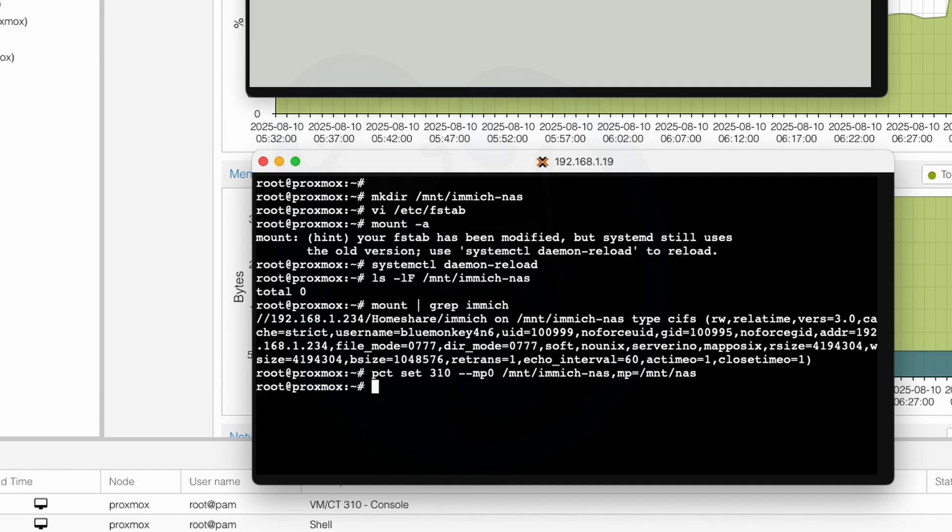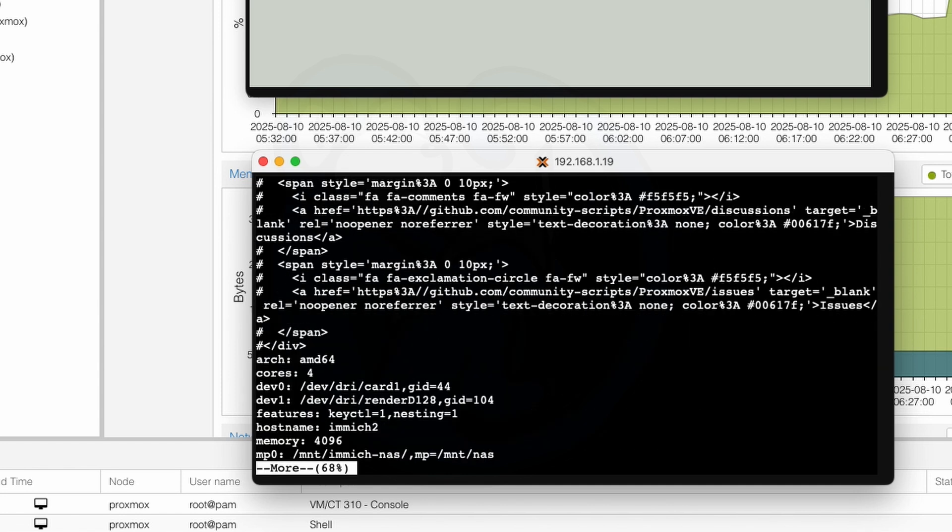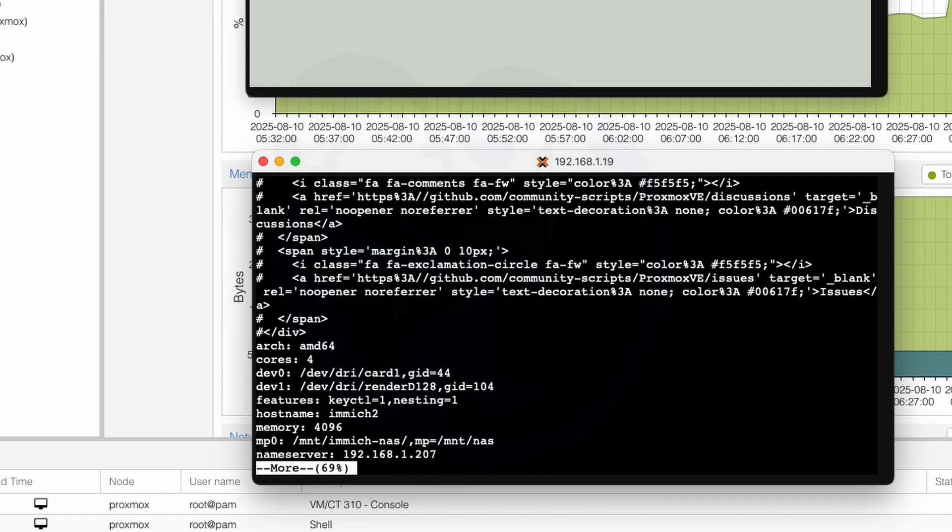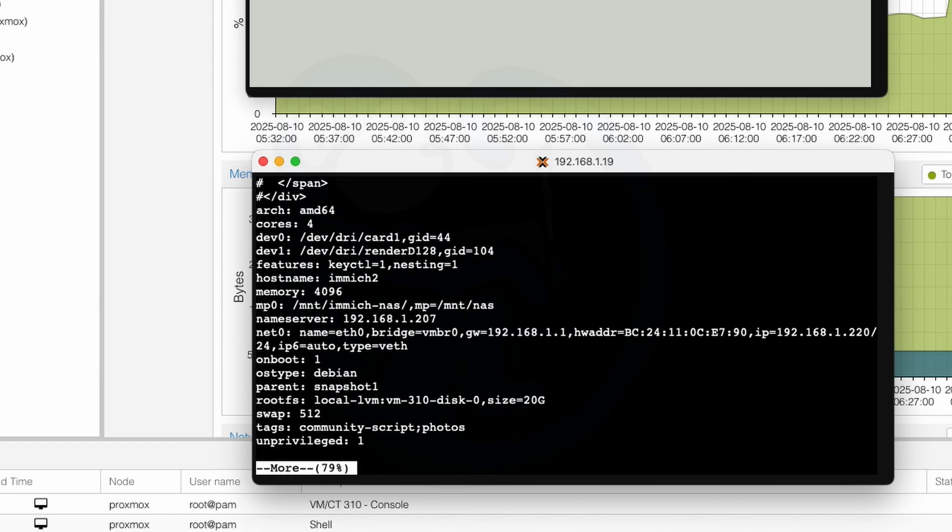All right, so I hit enter, and I get no feedback. So let's take a look at the actual file that it updated to make sure we did the right thing. So I'm going to go ahead and do more of /etc/pve/lxc/310.conf. And as we scroll down here a little bit, we can see that it added mp0: /mnt/immich-nas, mp=/mnt/nas. So now we know that it is going to pass on this folder from the Proxmox server to this folder in the LXC.